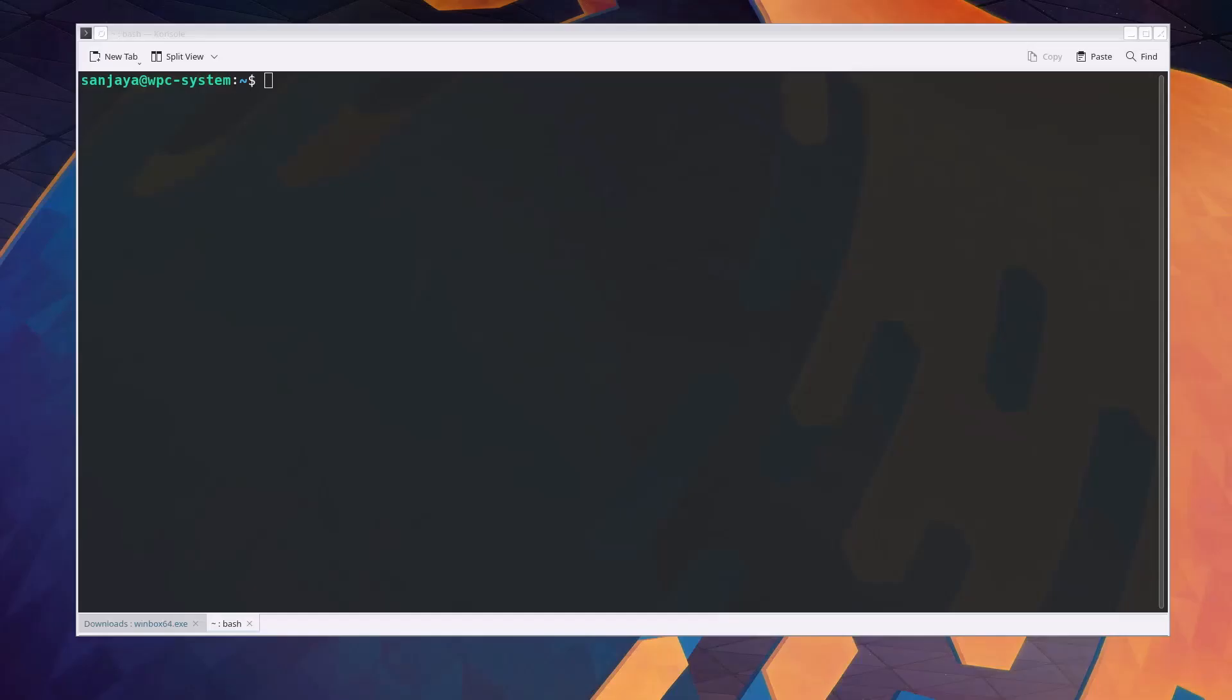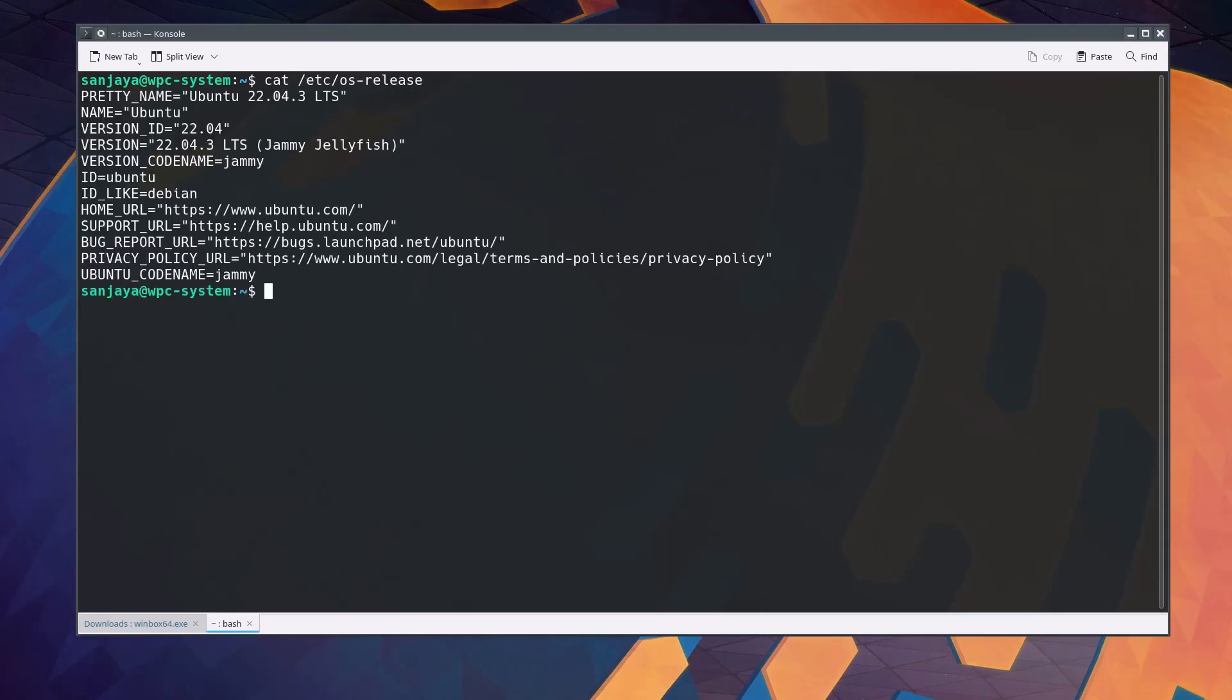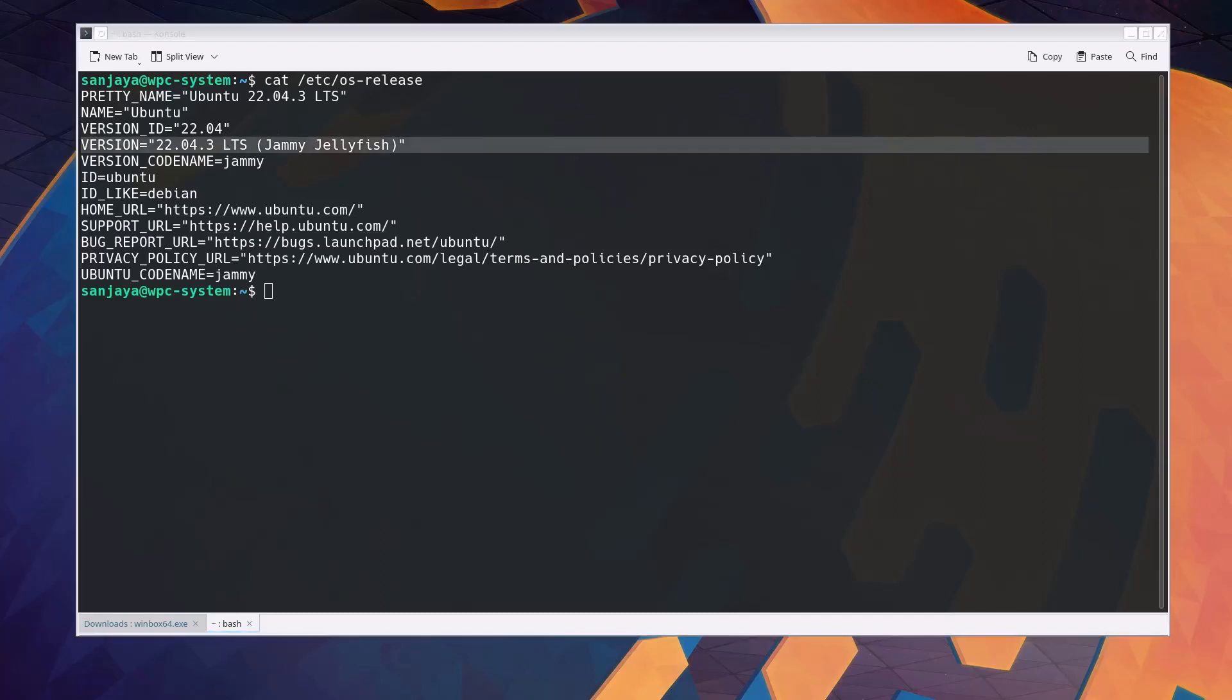I am here in my Linux terminal. To show you the Linux distribution or the Linux version, I type cat /etc/os-release and hit enter. As you can see, it's Ubuntu 22.04 Jammy Jellyfish.